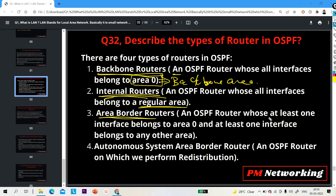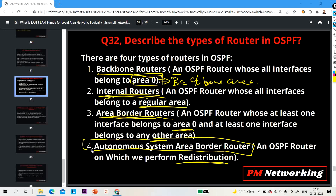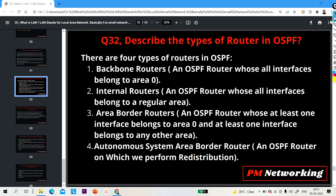An ABR (Area Border Router) is an OSPF router that has at least one interface belonging to Area 0 and one interface belonging to any other regular area. An ASBR (Autonomous System Border Router) is an OSPF router on which we perform redistribution — a router whose at least one interface belongs to the OSPF domain and one interface belongs to any other routing protocol domain, like EIGRP.